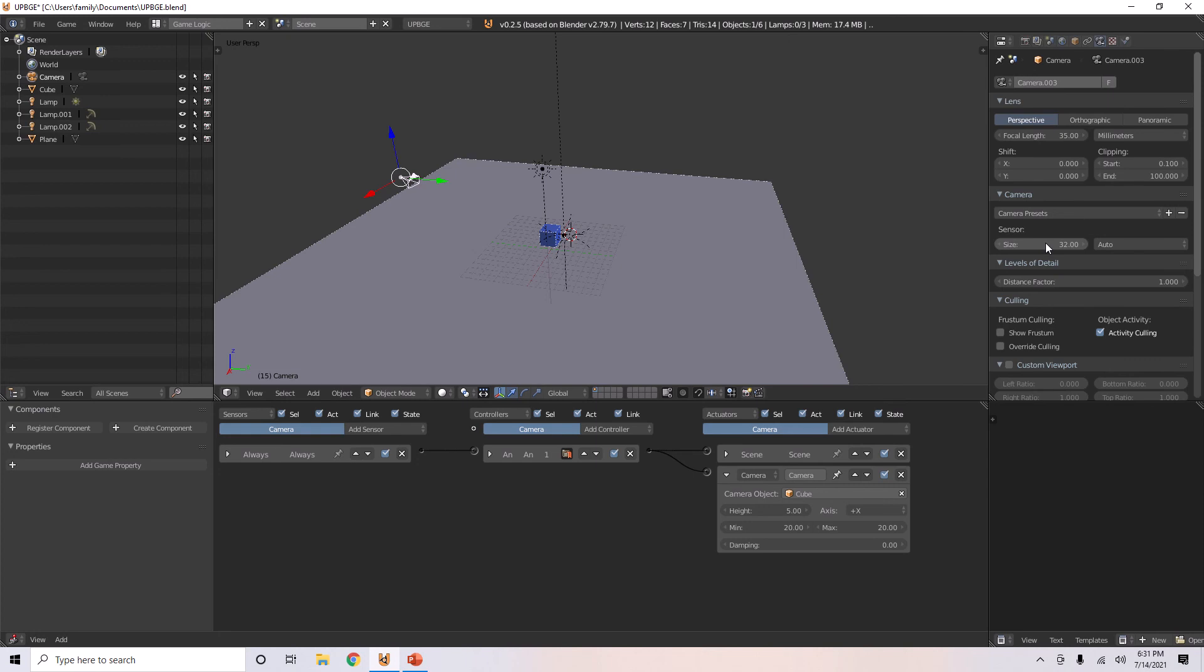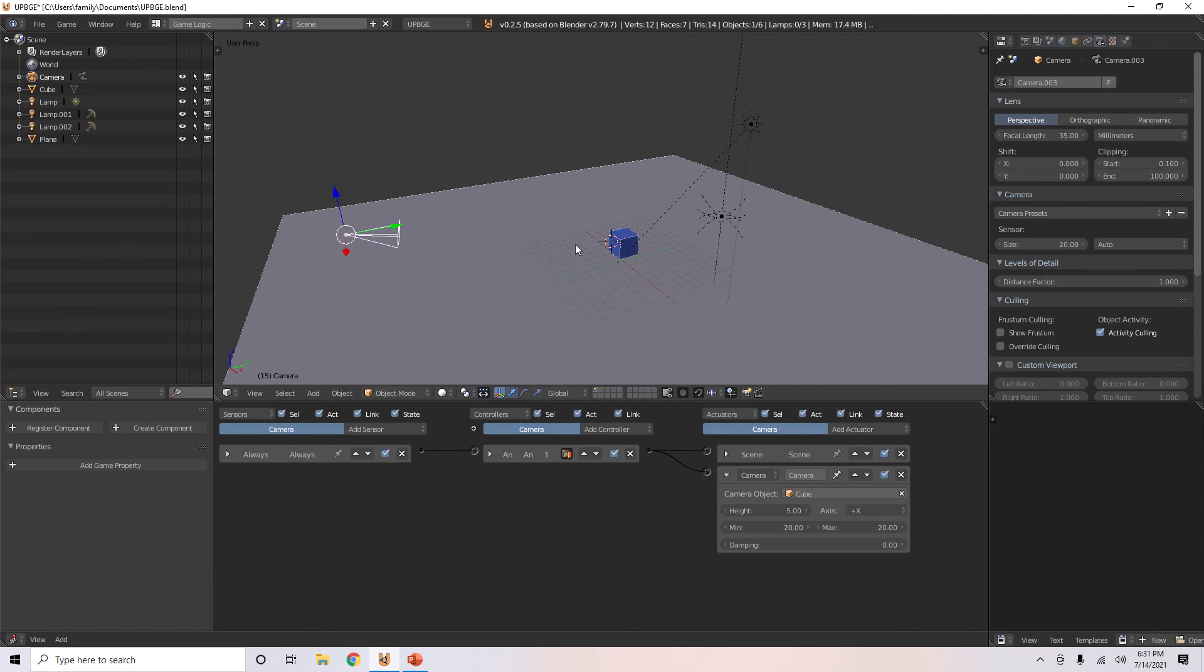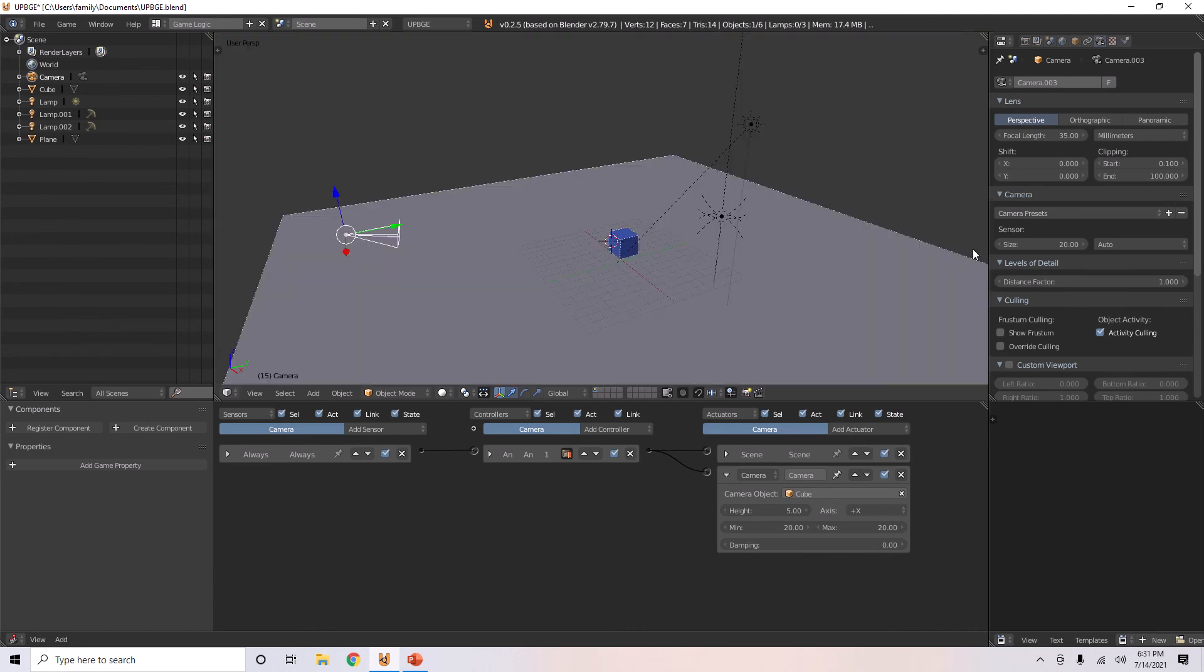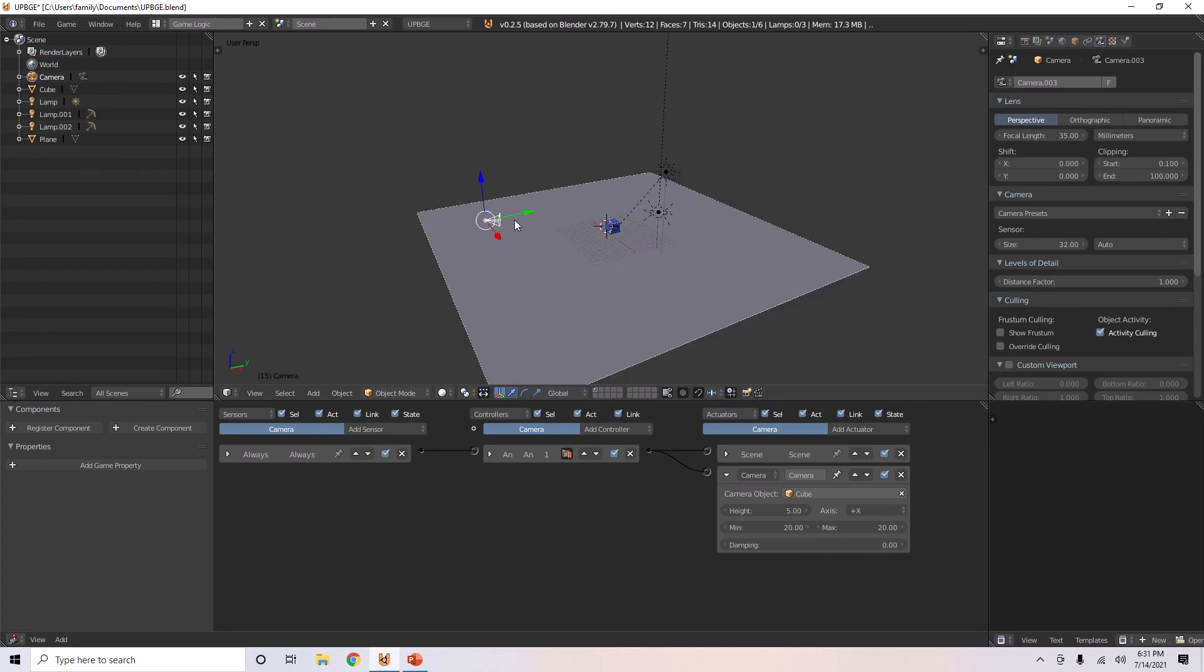You can also change the sensor's size horizontally. So, you can make it 20 and it'll look longer and zoom in a little more. You can also change the mode. Now, I'm actually going to make this thing zoom out a little more.